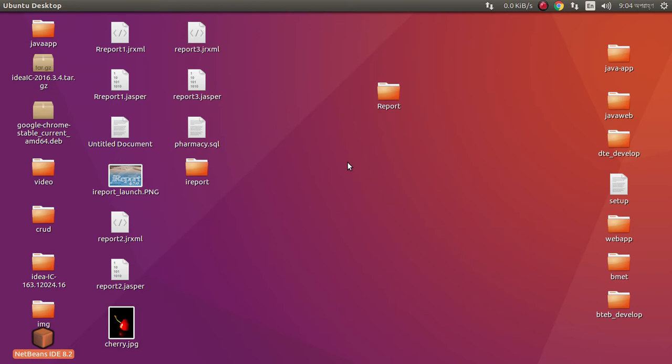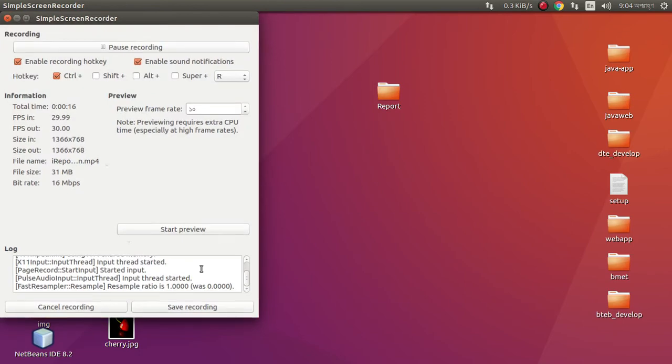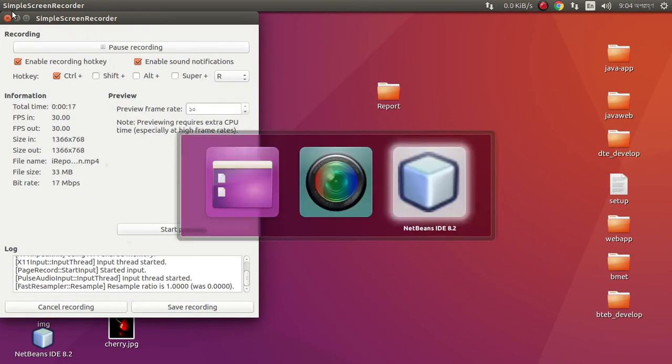Bismillahirrahmanirrahim, today I want to show you how we can create Jasper report or iReport using NetBeans and iReport plugin. Let's see.